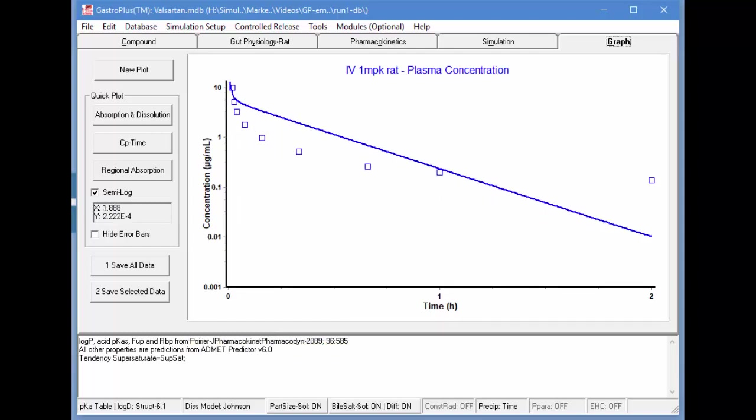The usual approach to dealing with this type of mismatch between the simulation and the observed data includes modification of the transporter's VMAX value. However, here we'll try a little bit different approach. Let's assume that the drug has low passive permeability into the liver, and it will have low passive permeability in all tissue. If we change all tissues to the permeability-limited tissue models and use the specific PSTC to calculate the PSTC value for all the tissues.